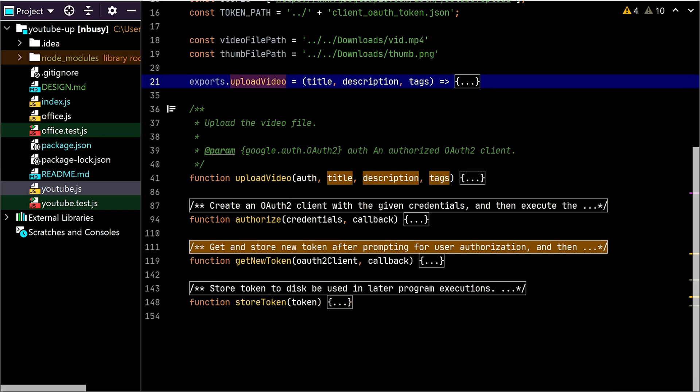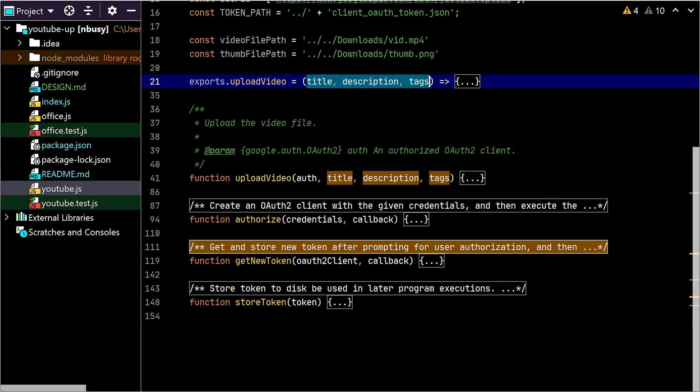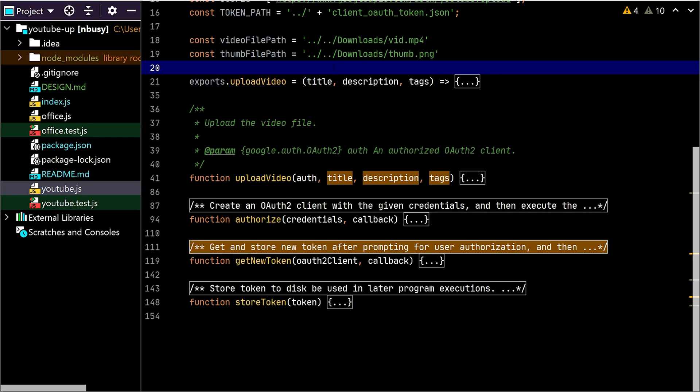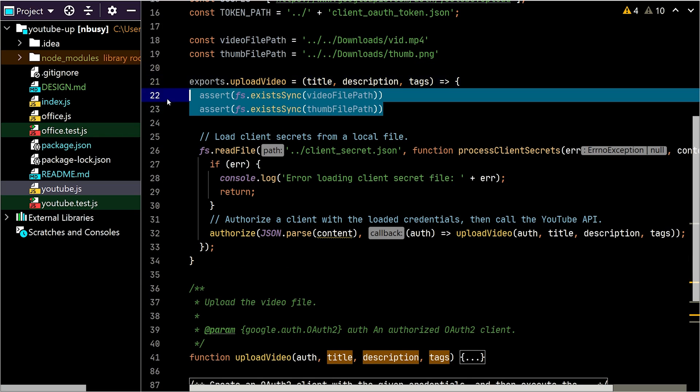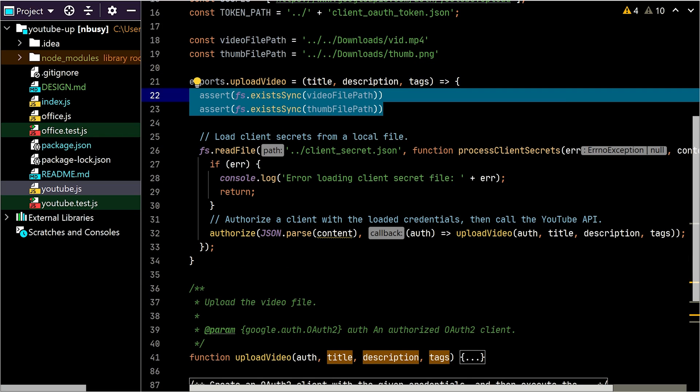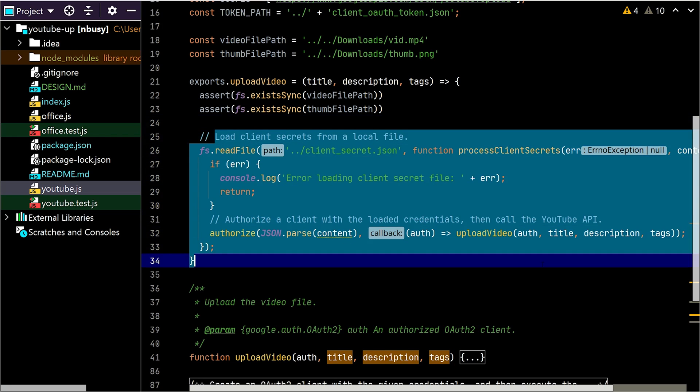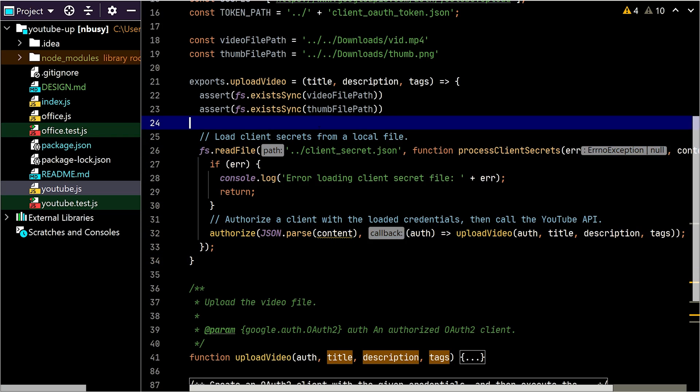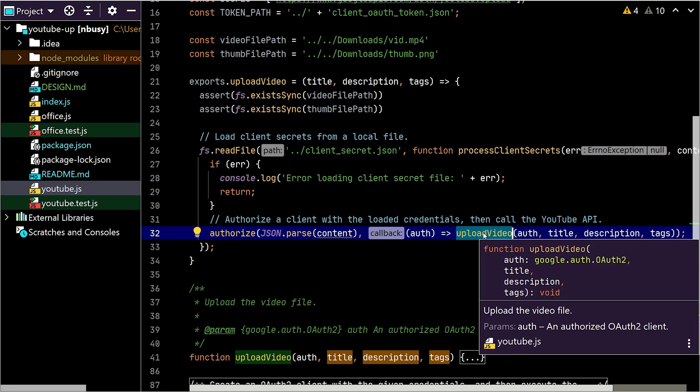Let's explore our upload video function. It takes three arguments: the title, the description, and the tags. In the future, I'll add more metadata fields, but for now, these three are enough. As always, I'm going to validate my inputs and make sure all the files are in place. The rest is copy-pasted from the quick start guide. It just reads the client secret JSON, which we'll acquire in a moment, authorizes us towards Google, then calls our main upload function implementation.